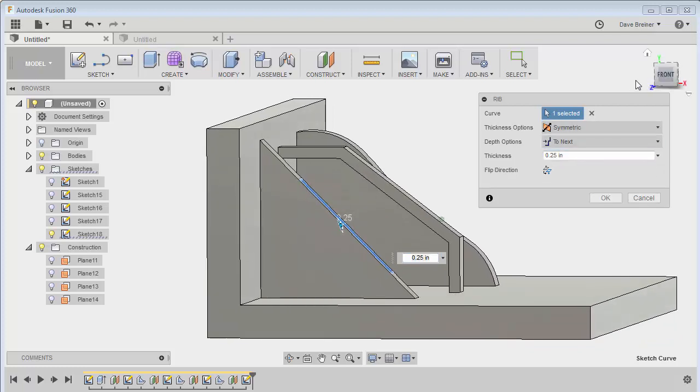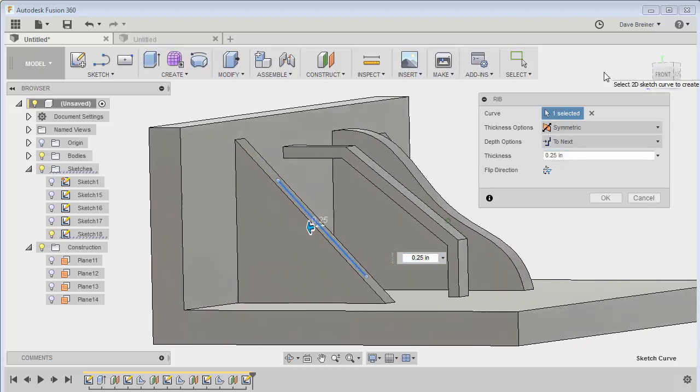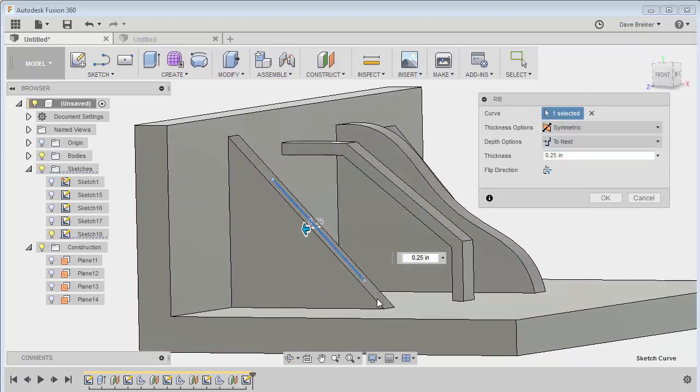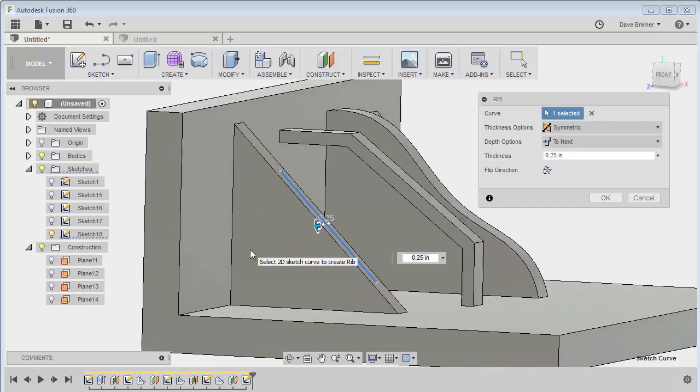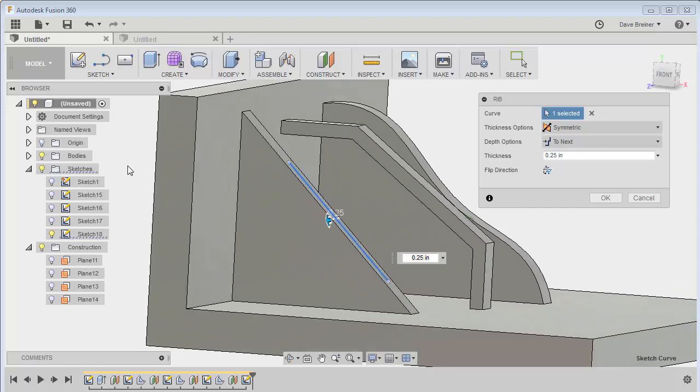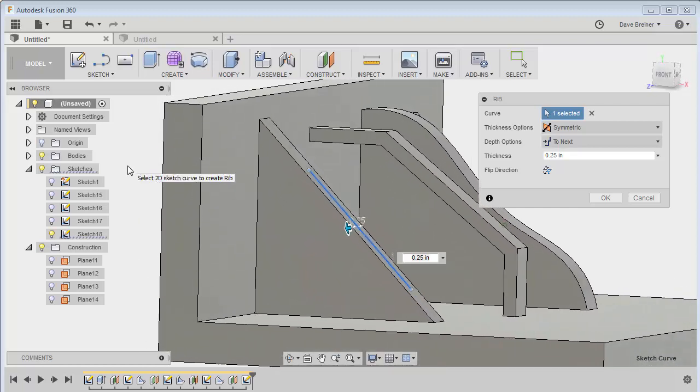And just say to next, and what it does, it extends in both directions to form a rib.